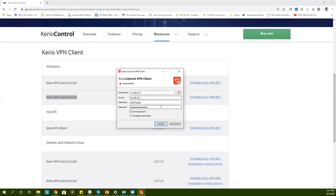After filling in your password you can choose to save your password. You can also choose the persistent connection which means the program will launch each time the computer boots up.